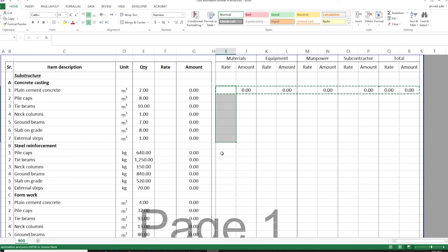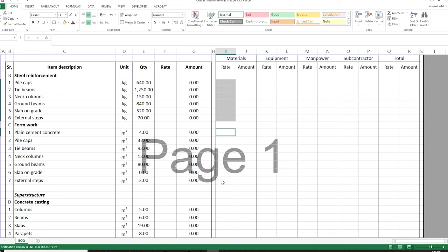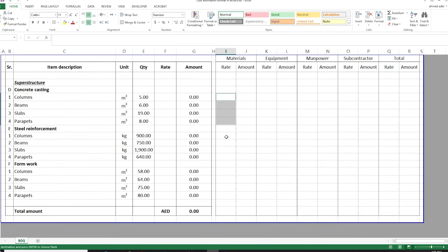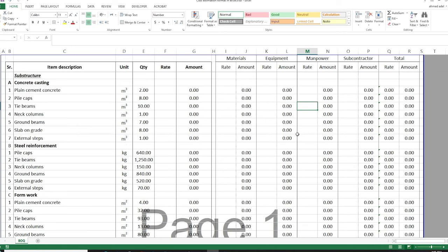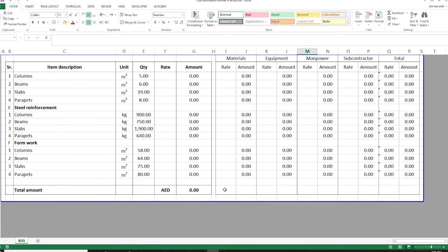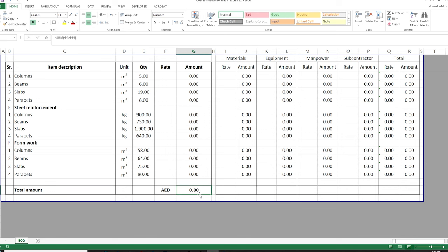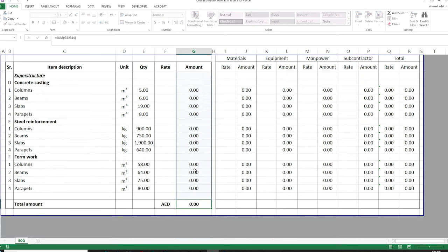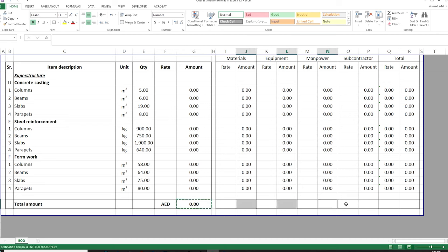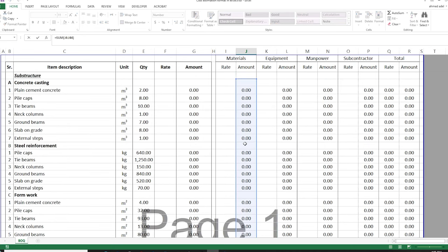I'll copy this line and paste it for all other rows. Done — now I have this format. All that's needed now is to start estimating the cost. Let's add a totals row with a solid line on top, using the same SUM formula for the column. I want to know the total materials, total equipment, total manpower, and total subcontractor required for the project.